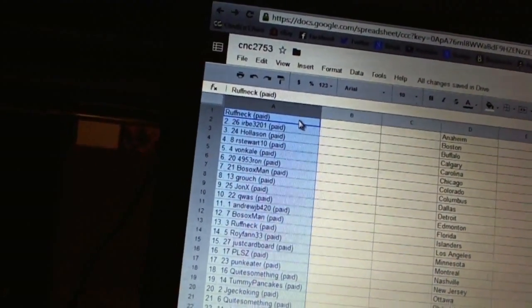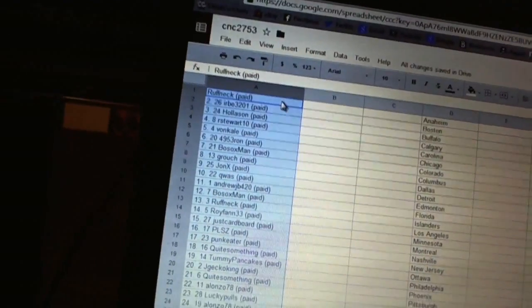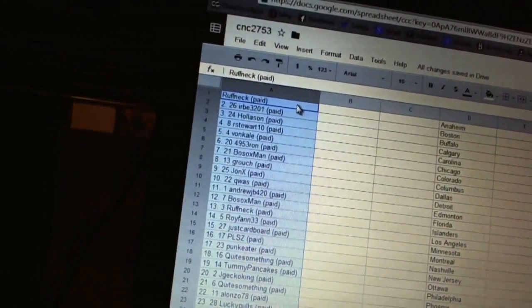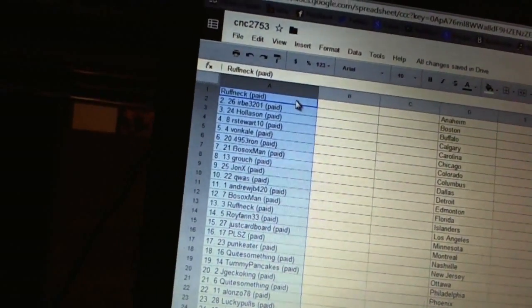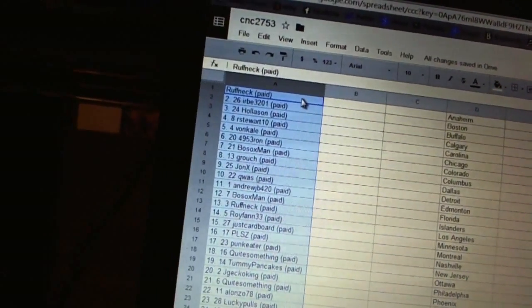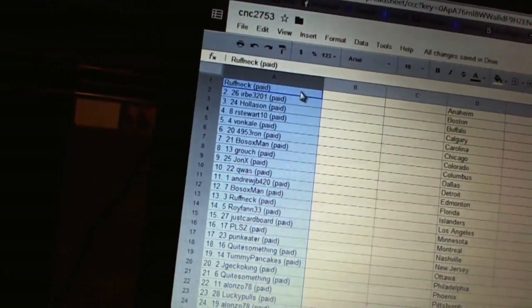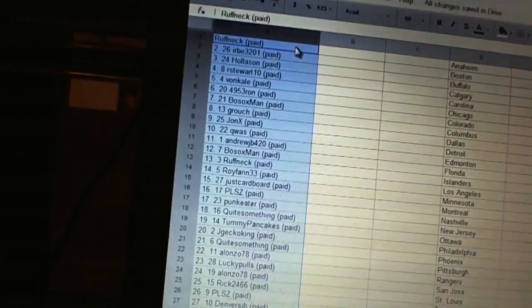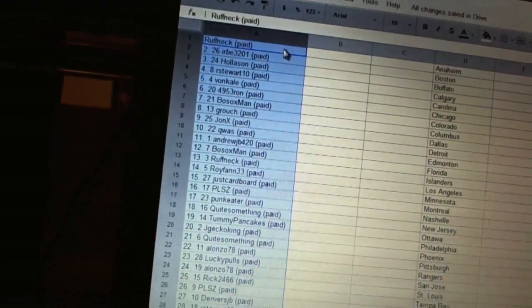Fifteen, Just Cardboard. Sixteen, PLSZ. Seventeen, Punk Eater. Eighteen, Quite Something. Nineteen, Tummy Pancakes. Twenty, Jay Gecko King.